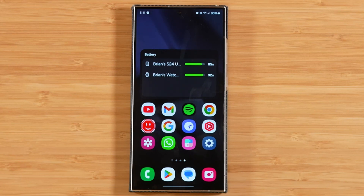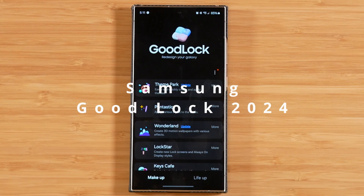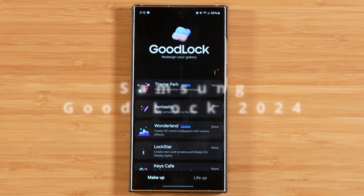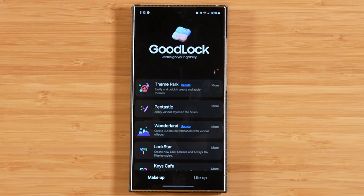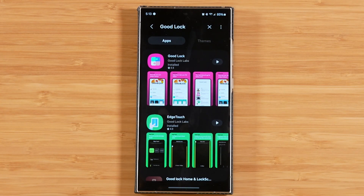Today we have video number eight in our 10-part series covering Samsung GoodLock here in 2024 in its entirety. With GoodLock you can customize your Samsung Galaxy device much more than you can with just the regular settings. Samsung GoodLock can be found for free in the Samsung Galaxy Store in most regions. If you're having a hard time finding GoodLock, I'm going to link a video down in the description that'll help you find it in your region, and it'll also show an alternative like NiceLock that you can install as well.